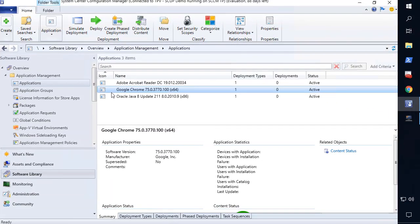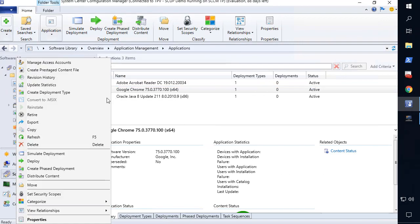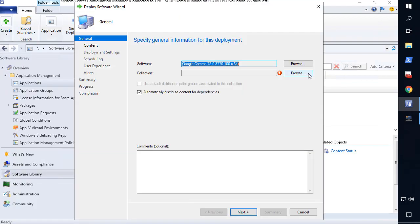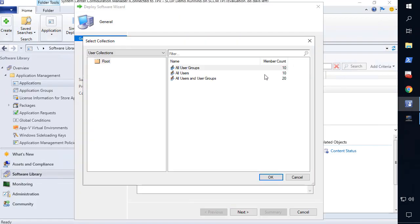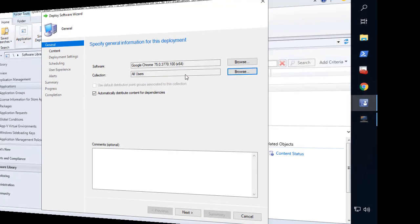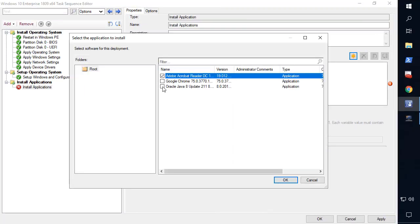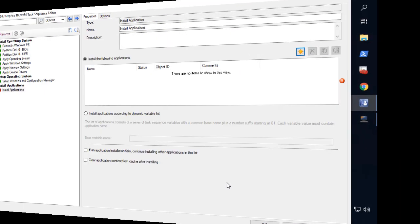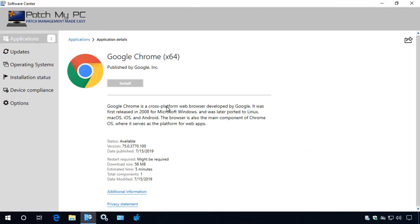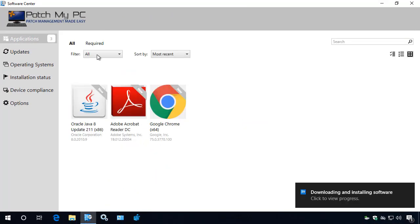Use existing SCCM deployment methods, such as device or user collections, and even task sequences, for installing the applications within your environment. When you deploy applications as available, end users will have a rich experience within Software Center.